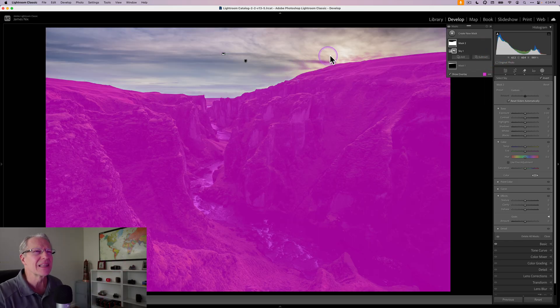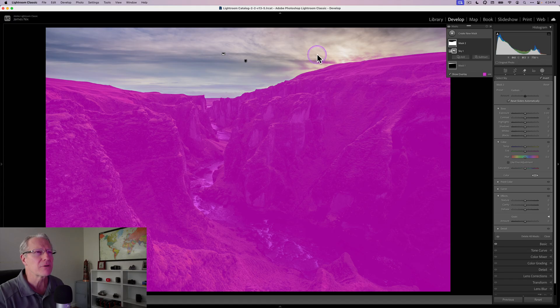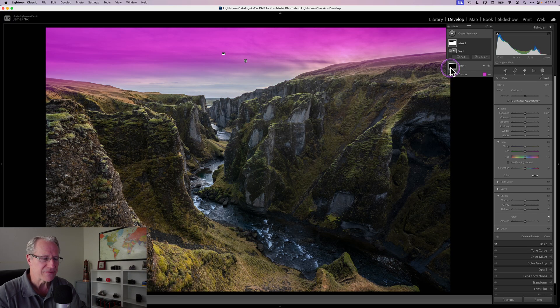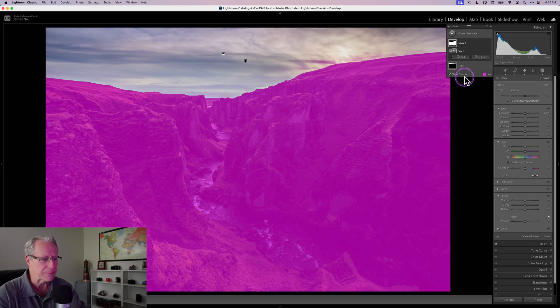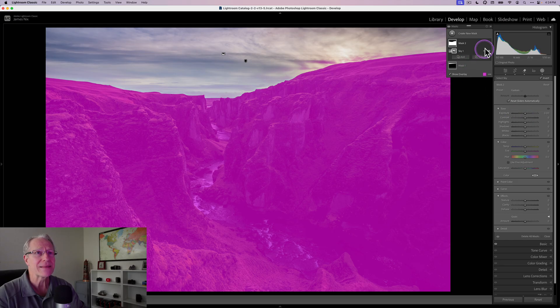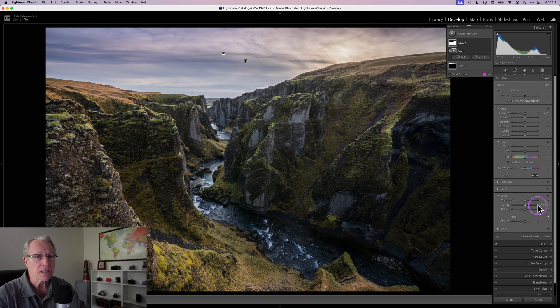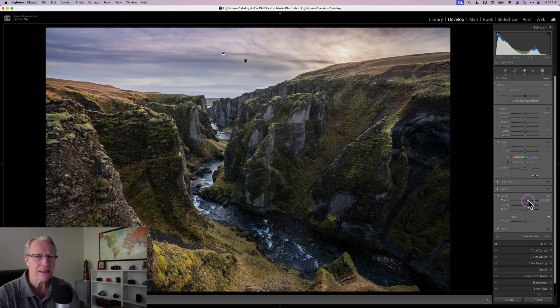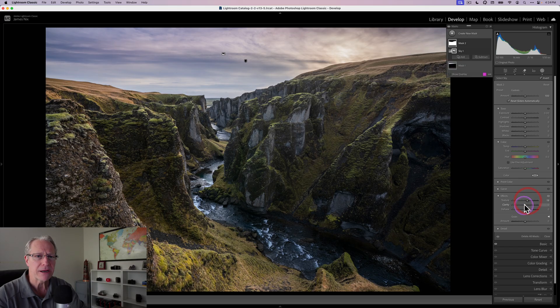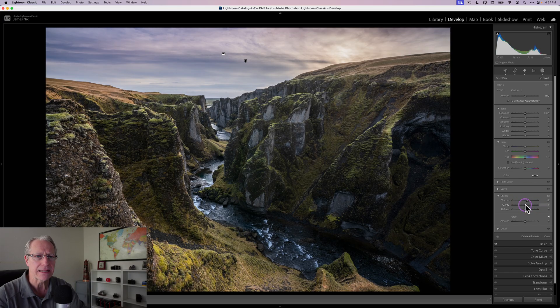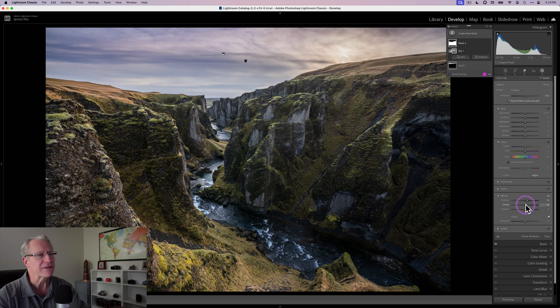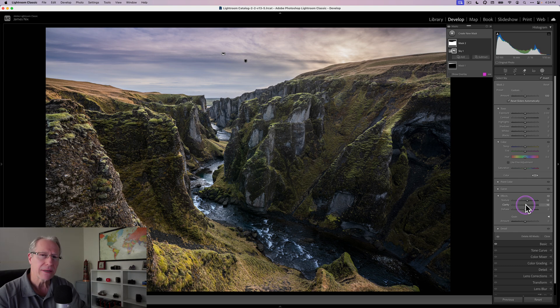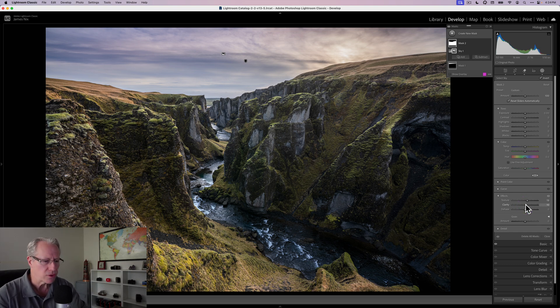There's a little bit up here with the brush I could remove. In the interest of time I'm not going to do that, but it's very simple to do. Now I'm going to add a little bit of texture and clarity because I want to bring up that appearance of detail and crunch in the foreground.